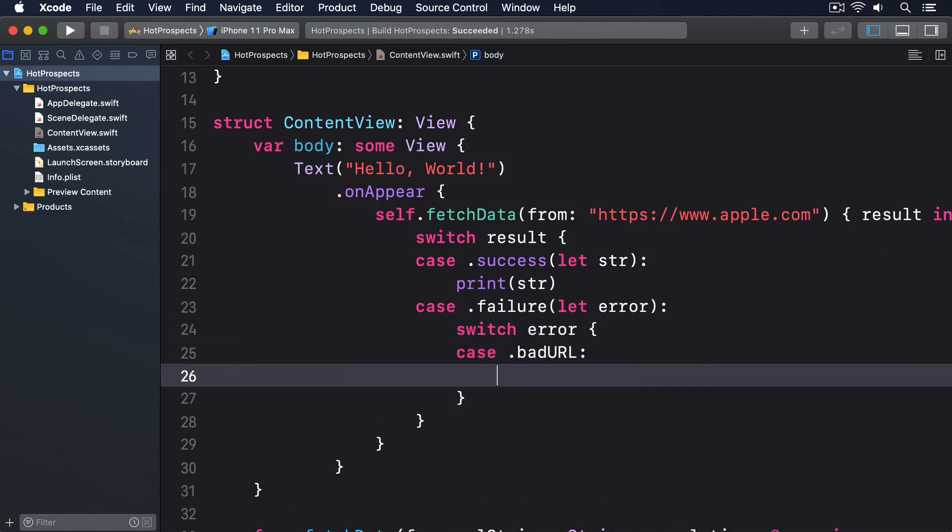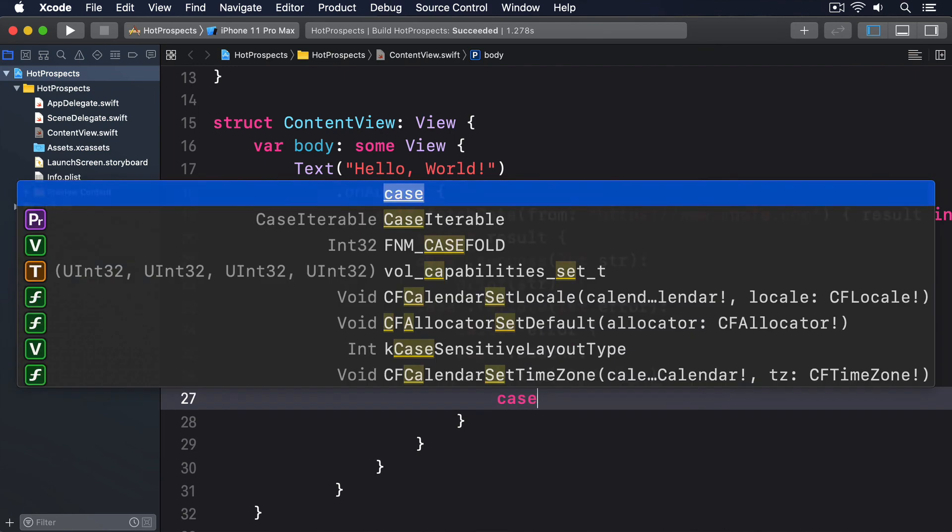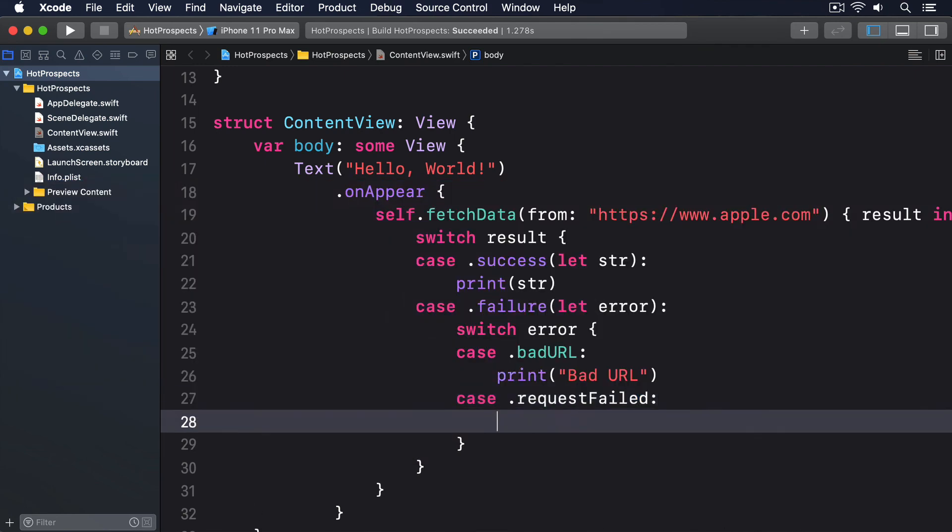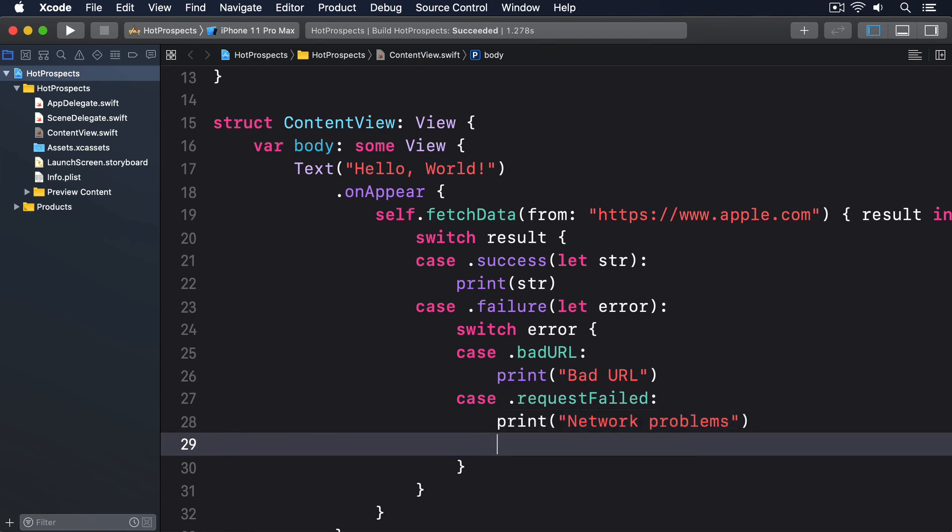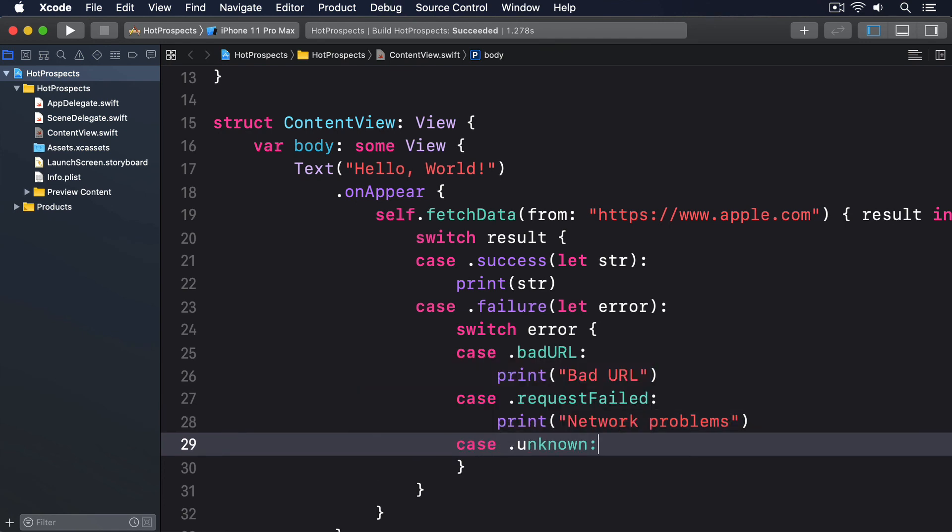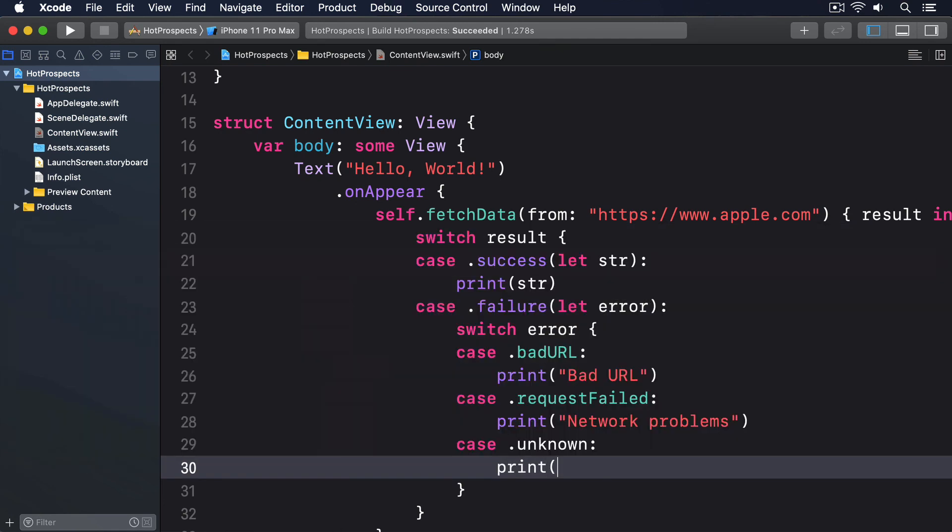Case .badURL, print bad URL. Case .requestFailed, print network problems. Case .unknown, print unknown error.